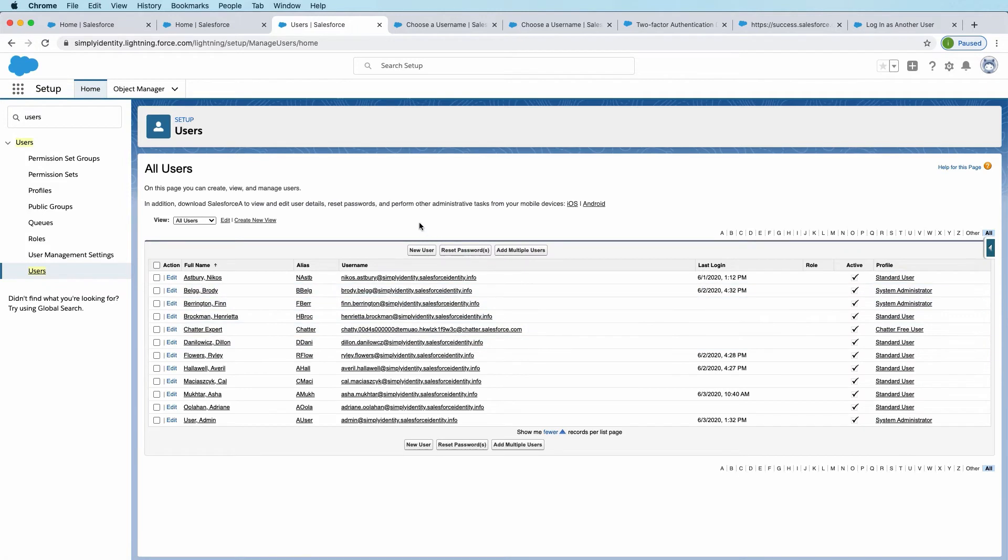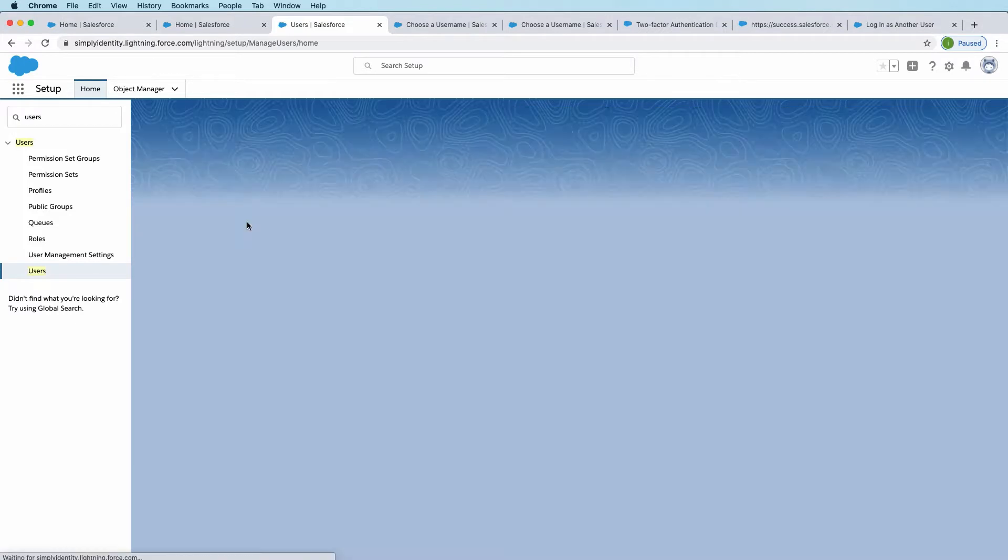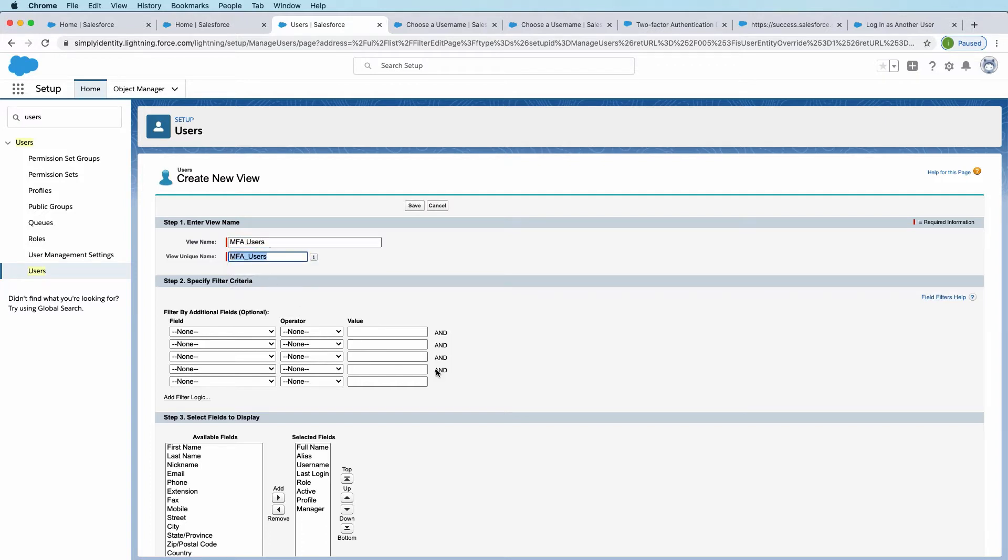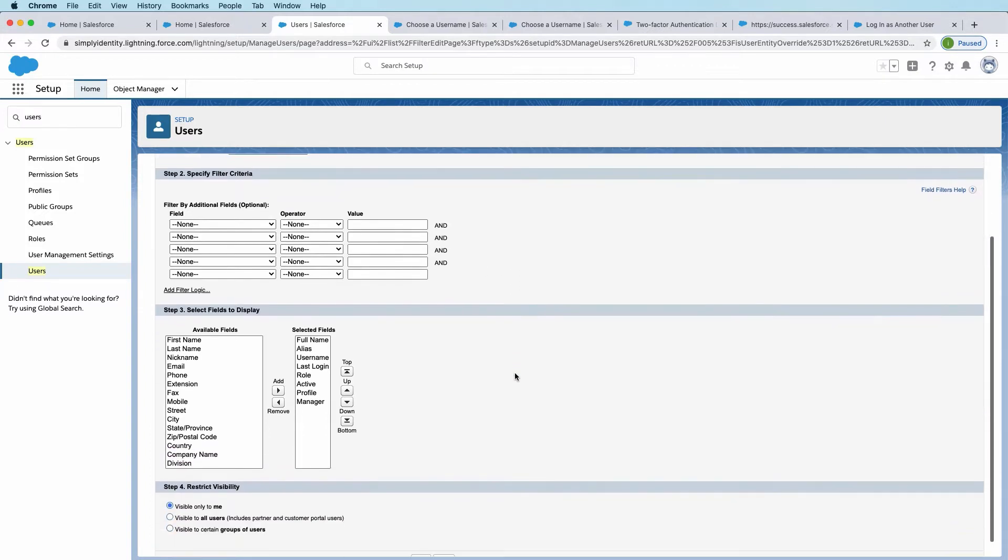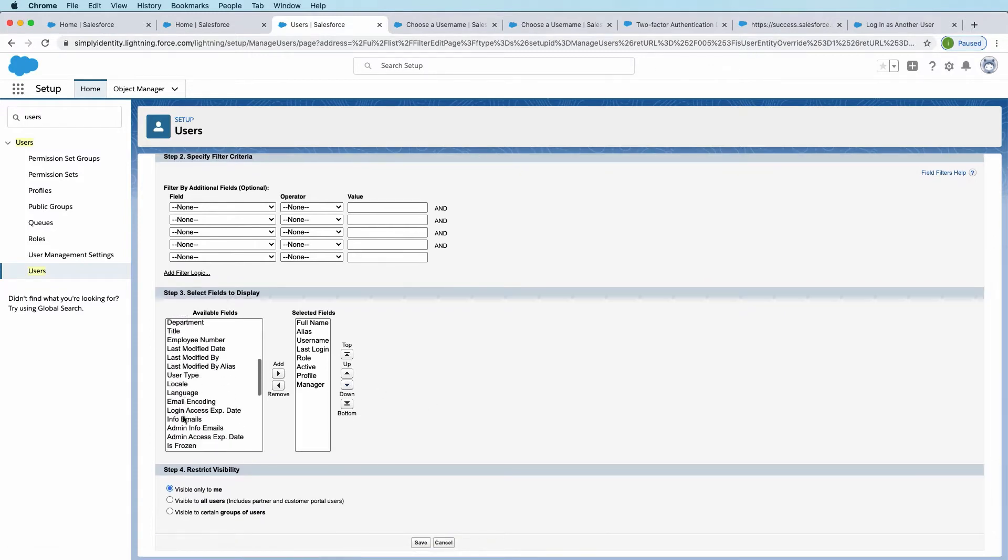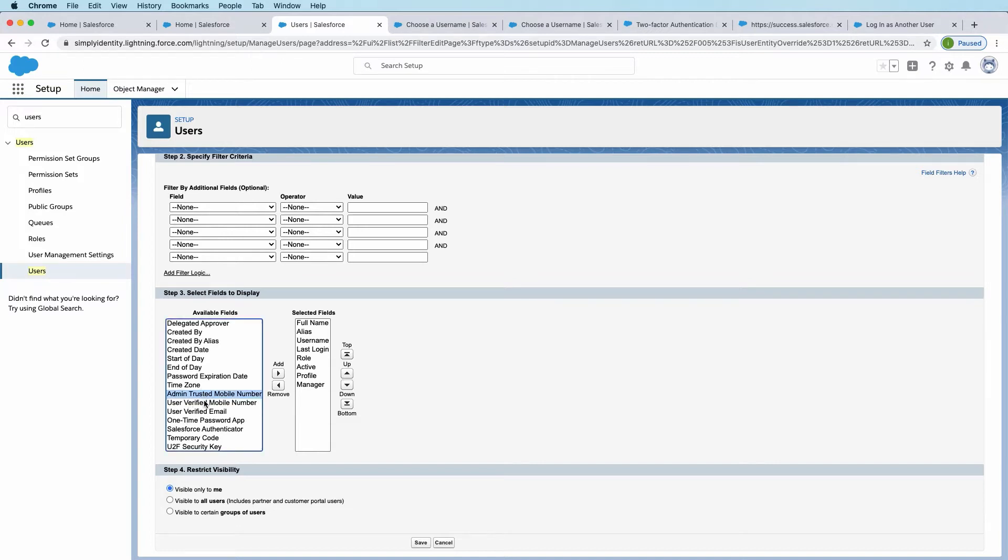I'm going to create just a custom list view that will show the different multi-factor authentication methods that each user has registered in. So I'll create new view. We'll call it MFA users. I'm going to leave the existing selected fields, and I'm going to go ahead and add in these at the bottom here.